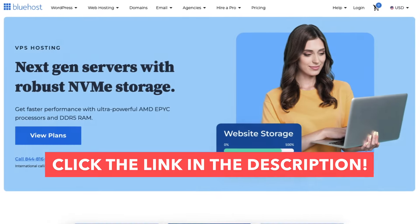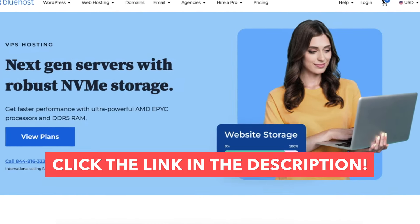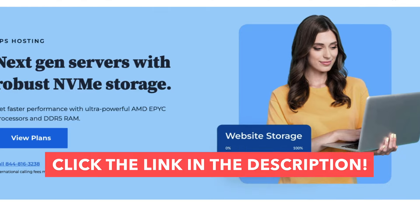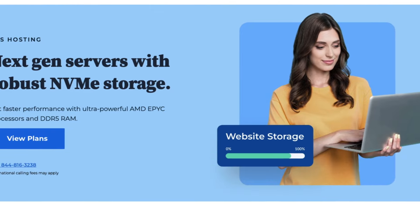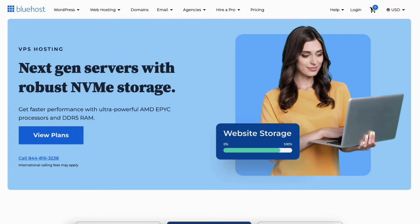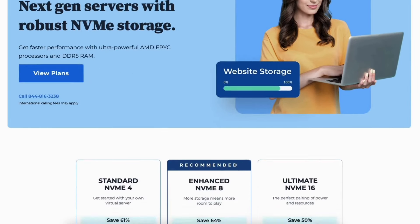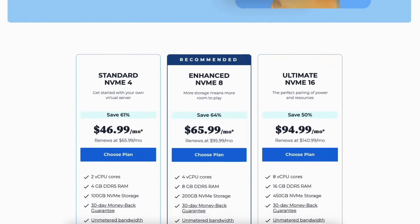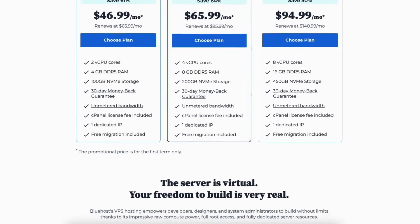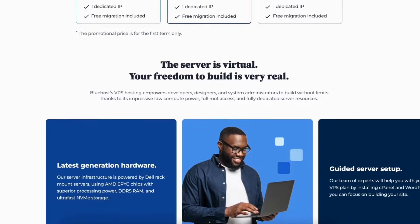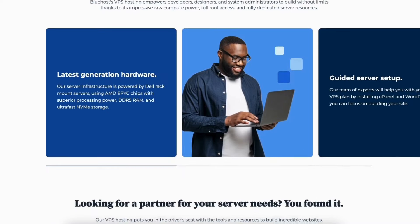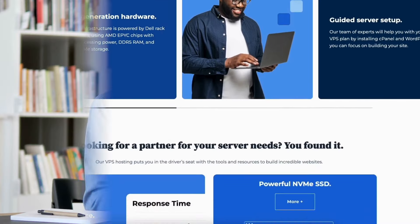Click the link in the description below to take advantage of the Bluehost VPS hosting discount. A little disclosure: the link is an affiliate link, meaning I receive commission from Bluehost at no extra cost to you. Plus you get an awesome Bluehost VPS hosting discount.